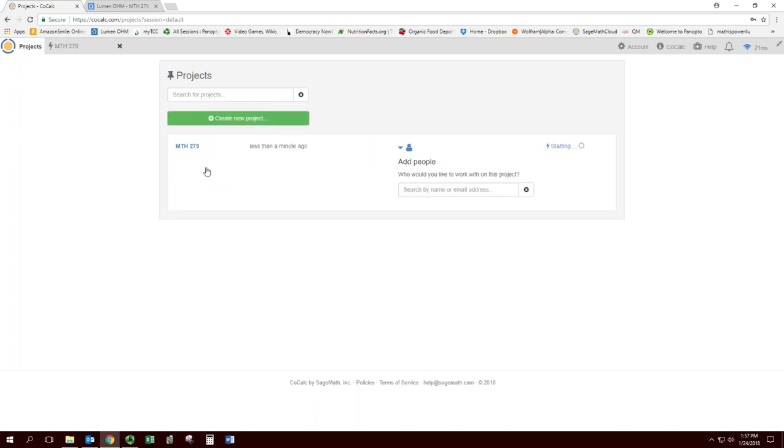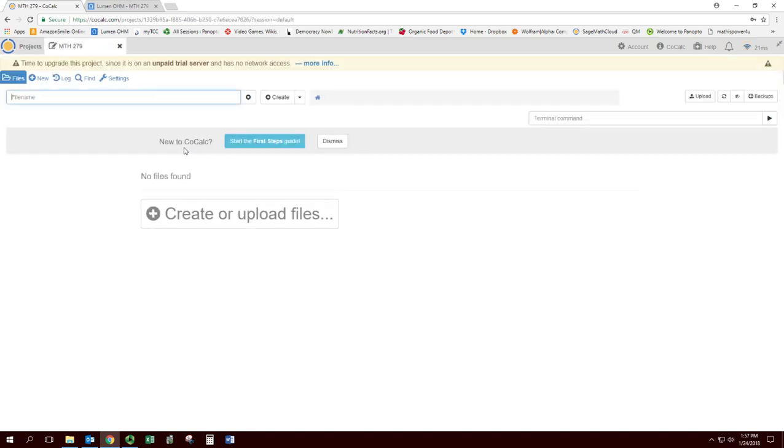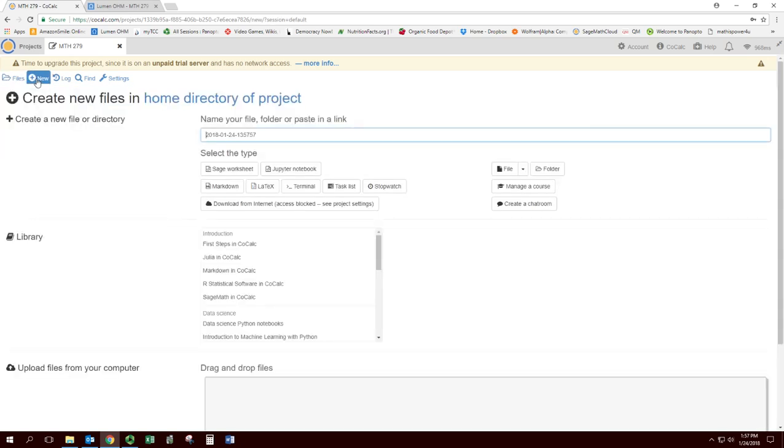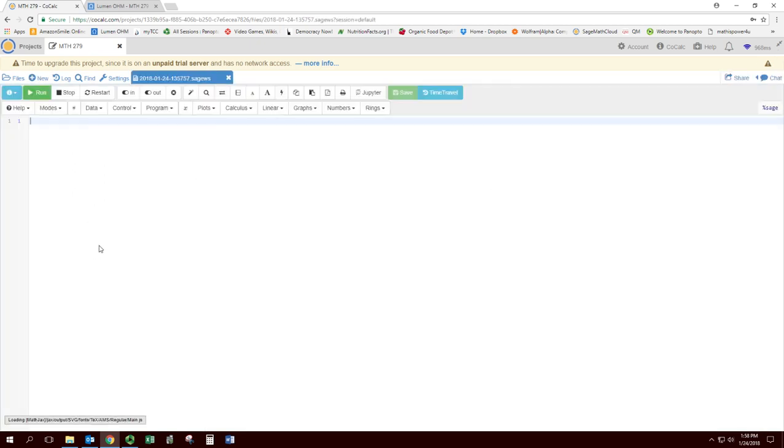So you can click on this to get into that project. Now we need to create a file. We're going to hit plus here. What we're going to primarily be doing is creating Sage worksheets. So click on Sage worksheet. And here you go, blank worksheet.